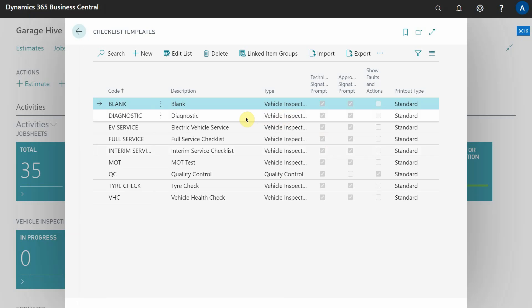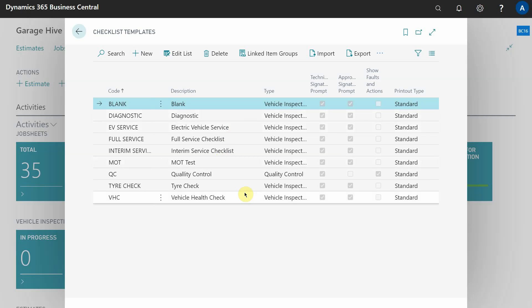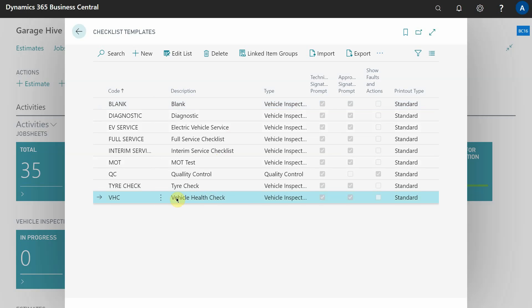In all of your systems you should have a default set of checklists, and it's actually great to look at how they're built - it's a good way to learn. In this example, we'll go ahead and look at the vehicle health check checklist template.